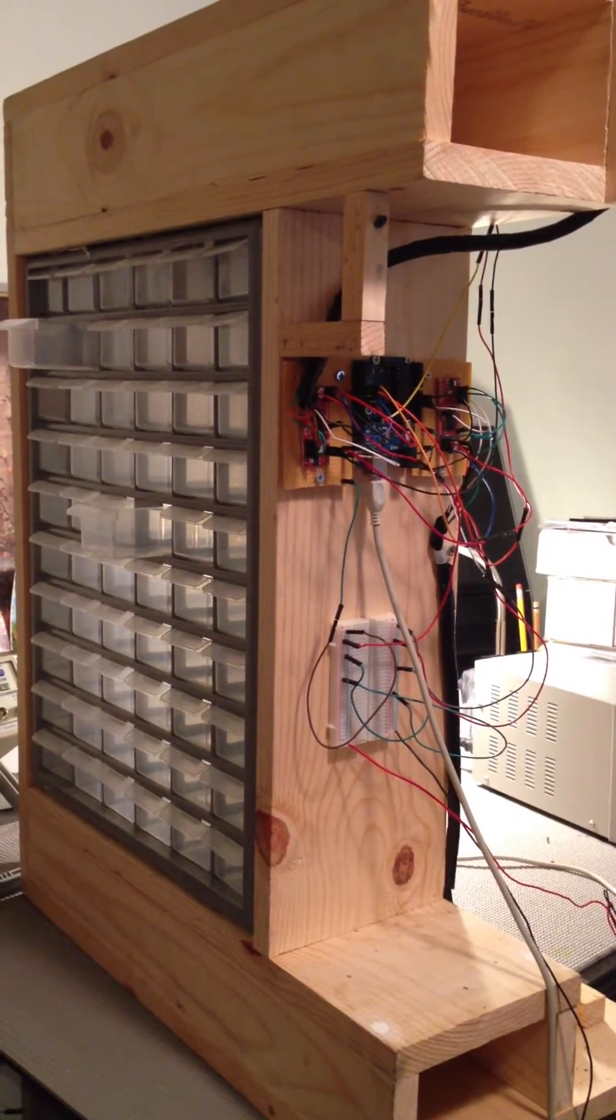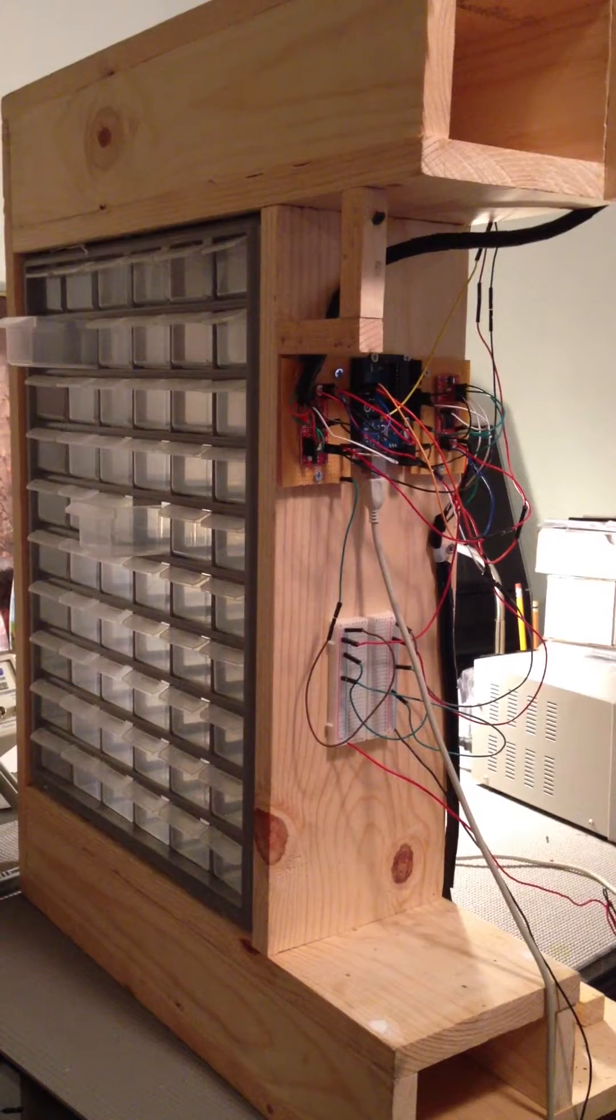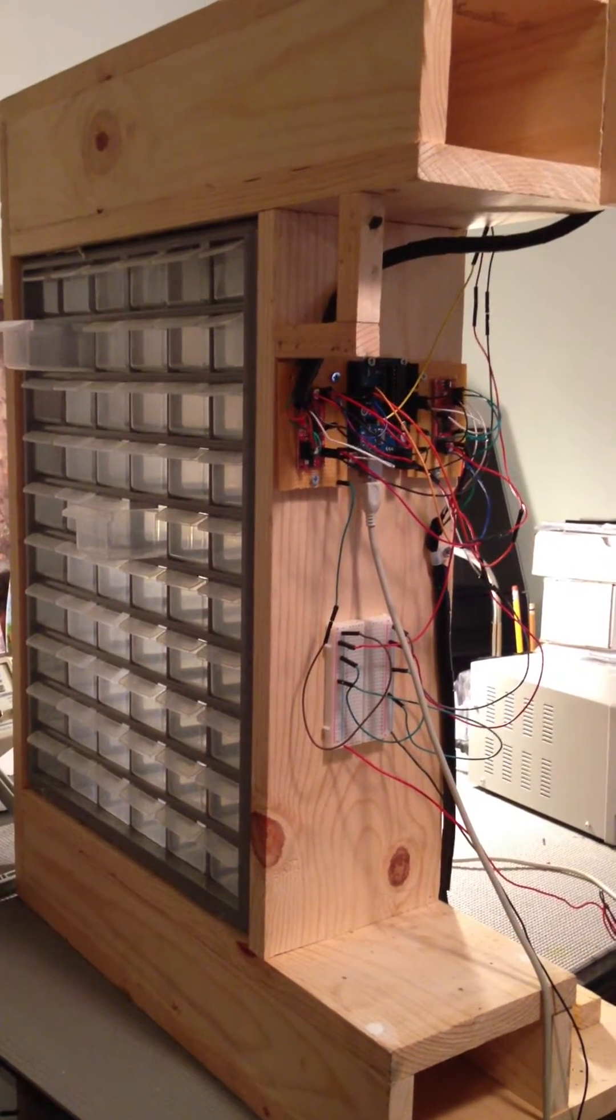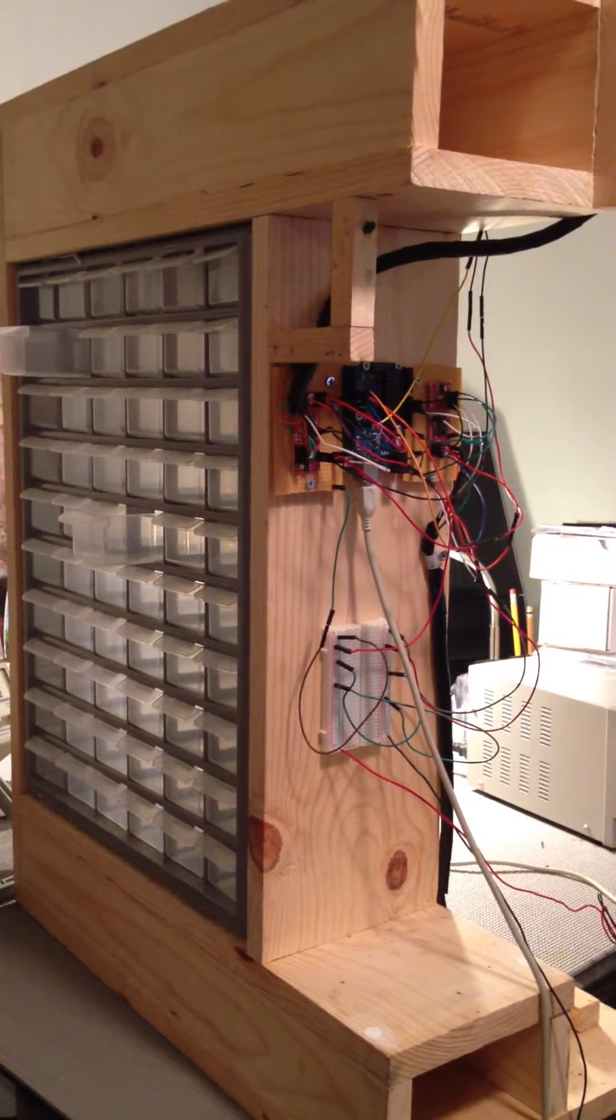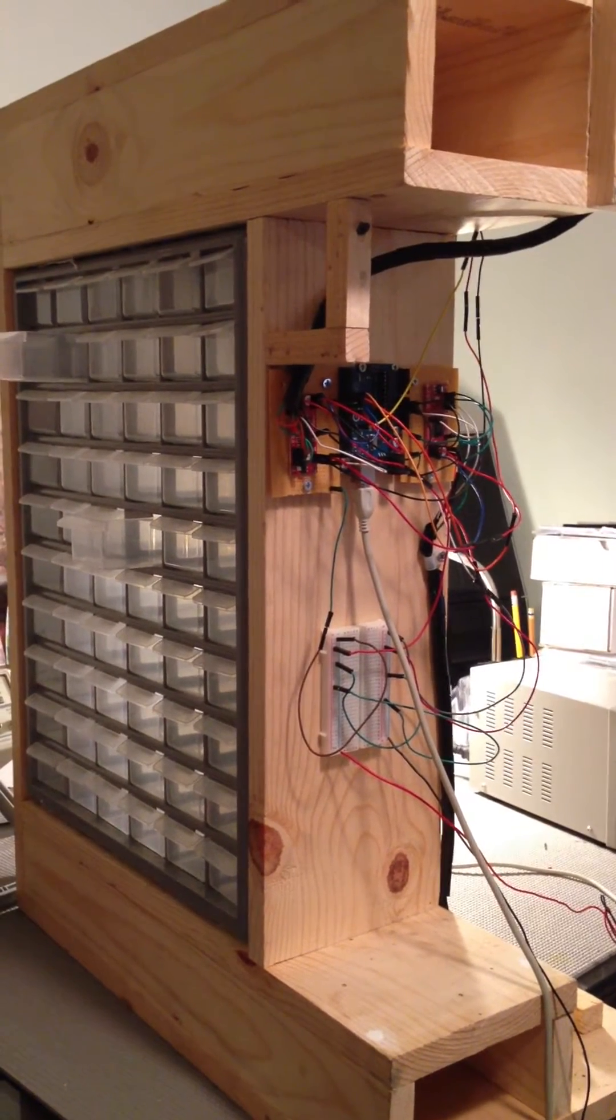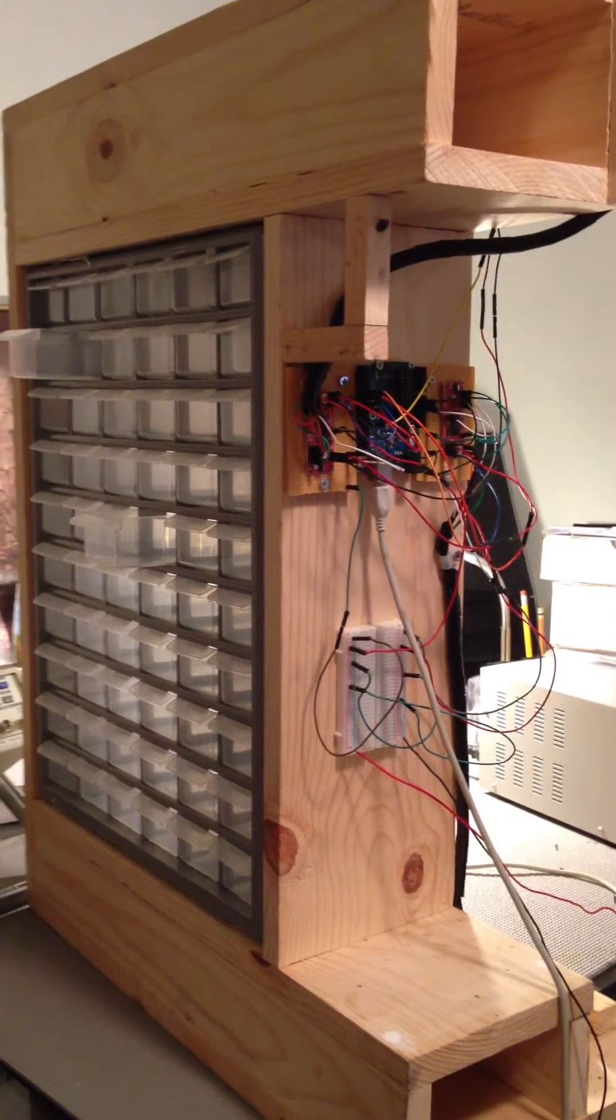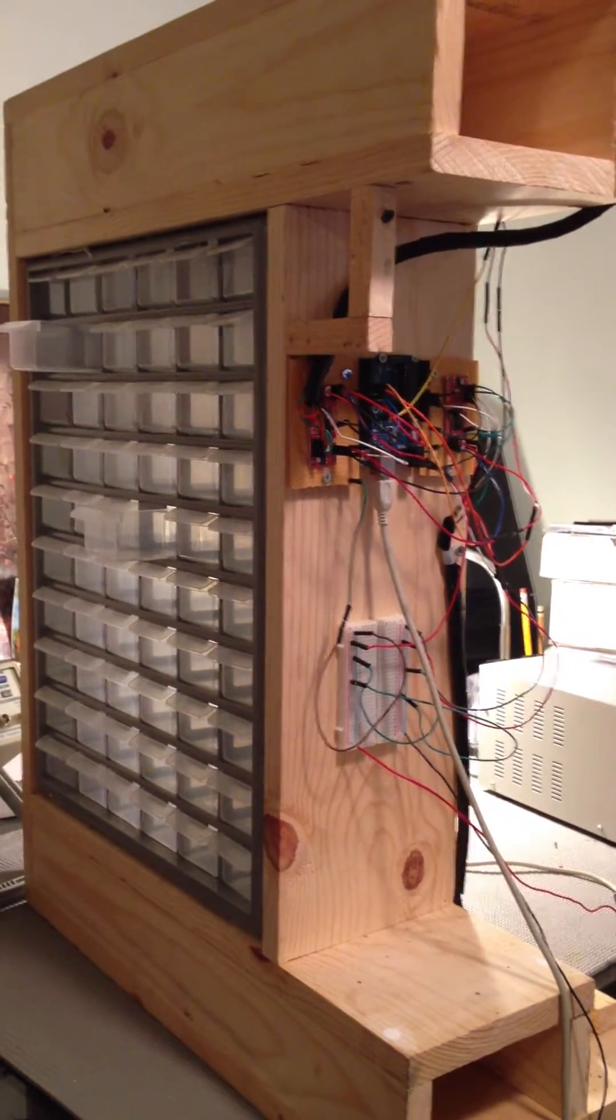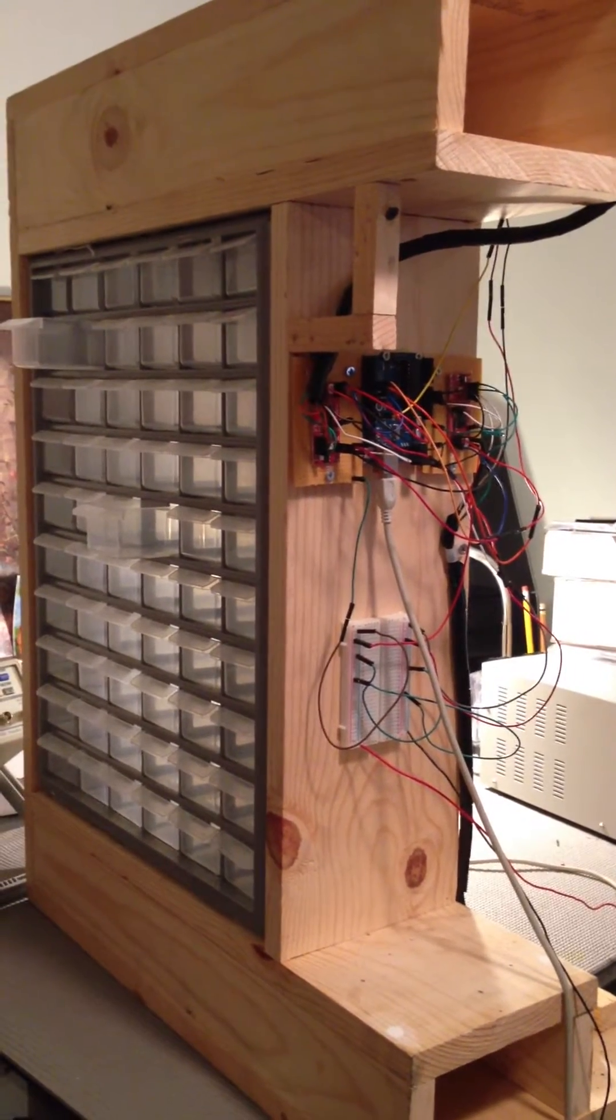We call this the Storage Box Duino, and pretty much what it is is basic circuitry put together to open any drawer in the storage box.